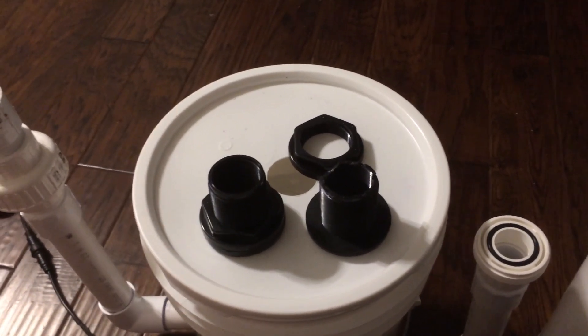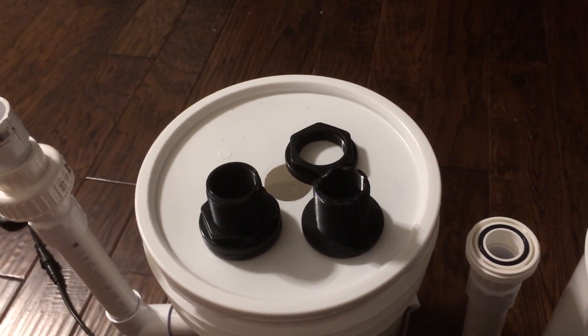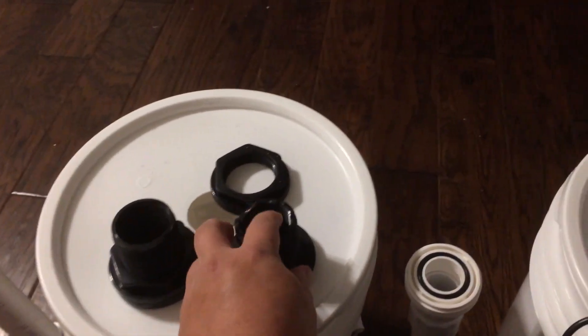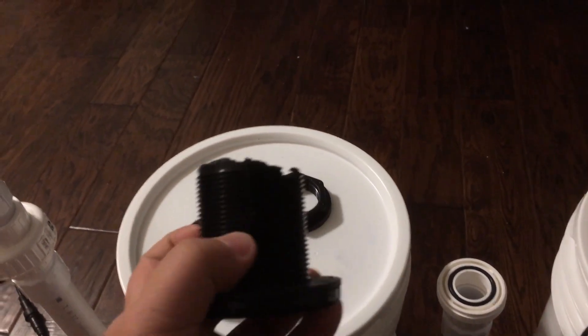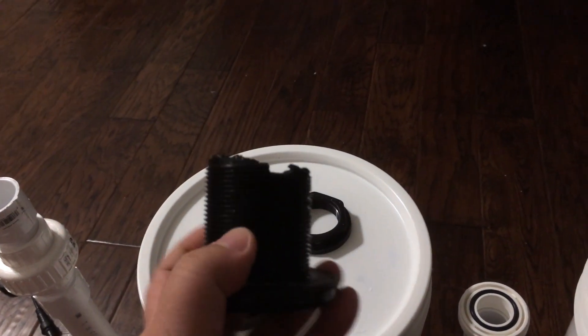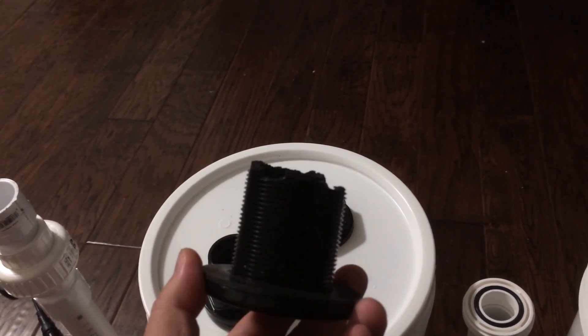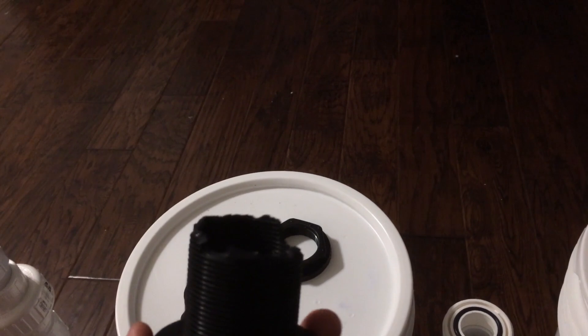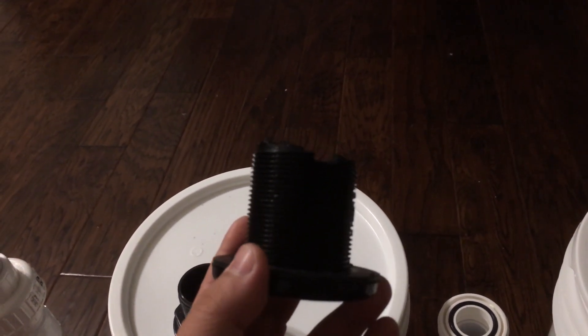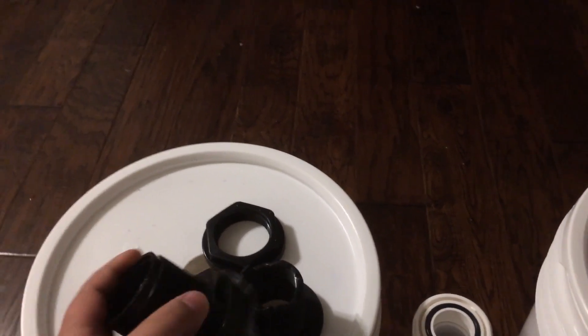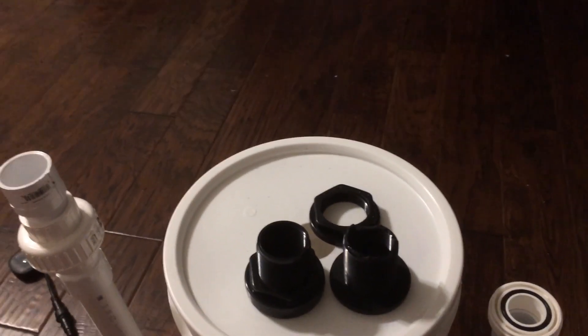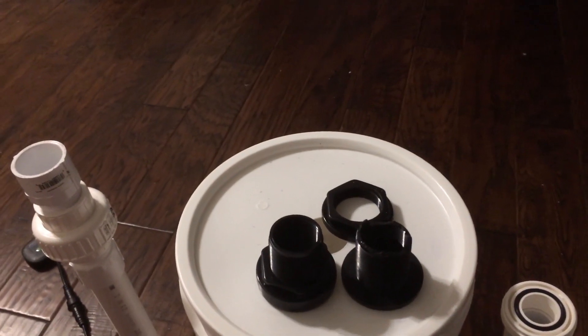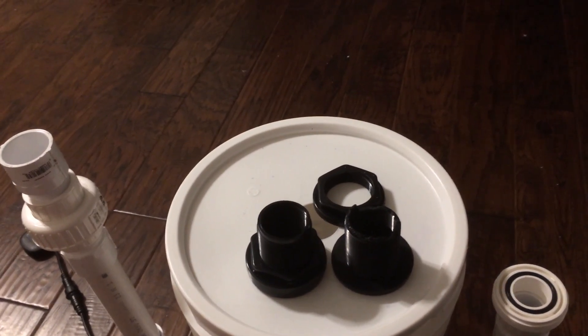Since I made the first video on this canister filter, the bulkhead fitting on my first bucket cracked at the top. I ordered a replacement of similar quality. This time when I install it, I'll make sure not to screw the male adapter into the bulkhead fitting too much so it doesn't crack again.